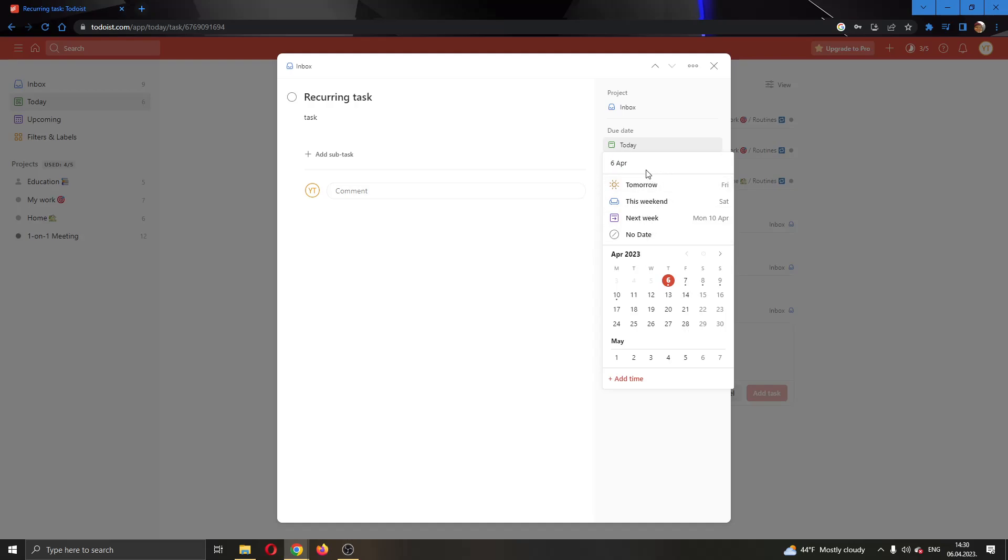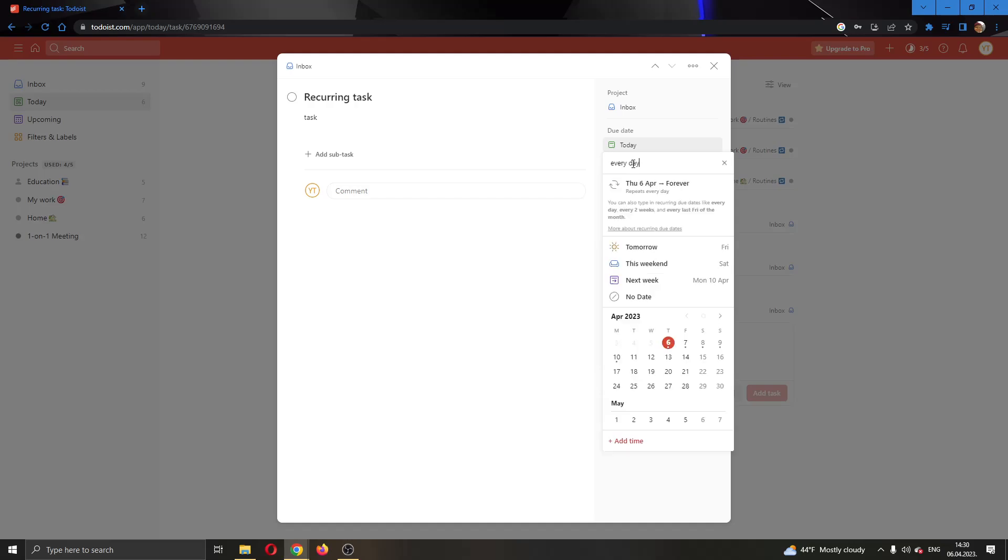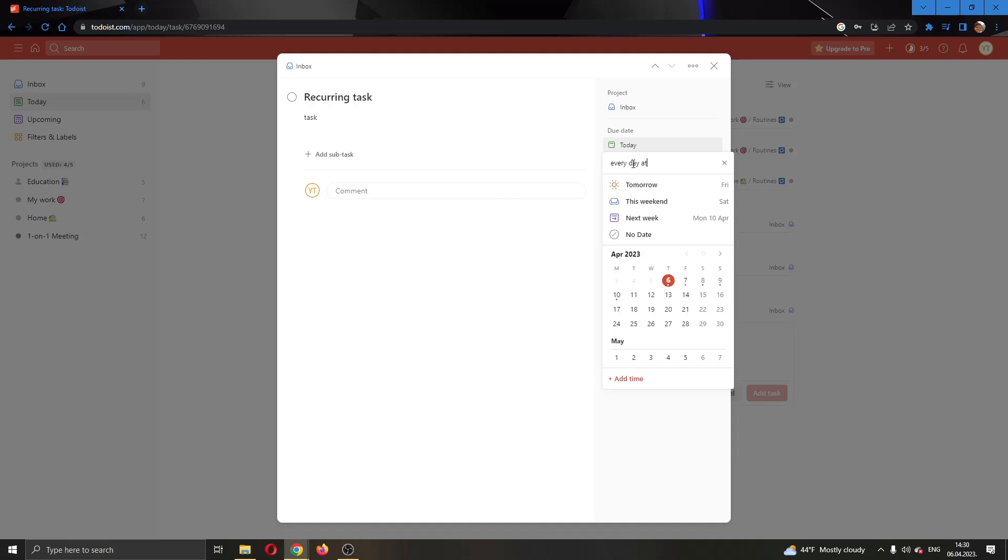All you have to do is go right here in this bar where you can type. You want to type 'every day at' let's say '7 p.m.'